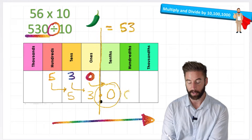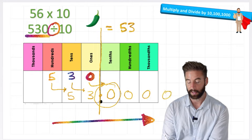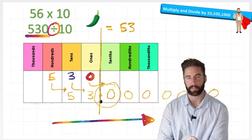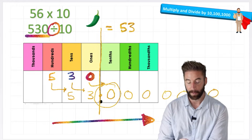This is because the 0 doesn't change the value of my number at all. I could have a 0 anywhere down my place value chart and it's not going to change the value of my number.